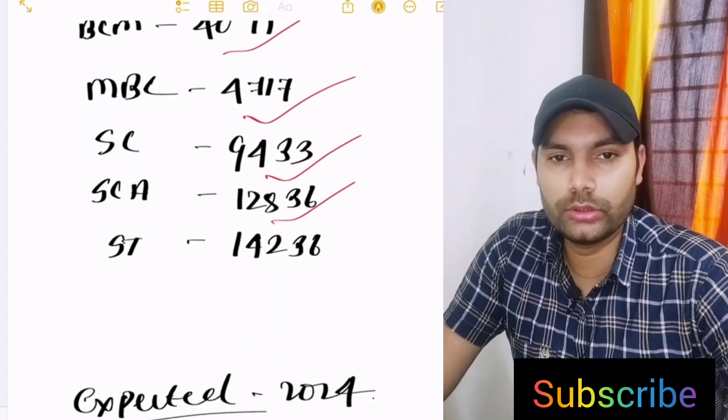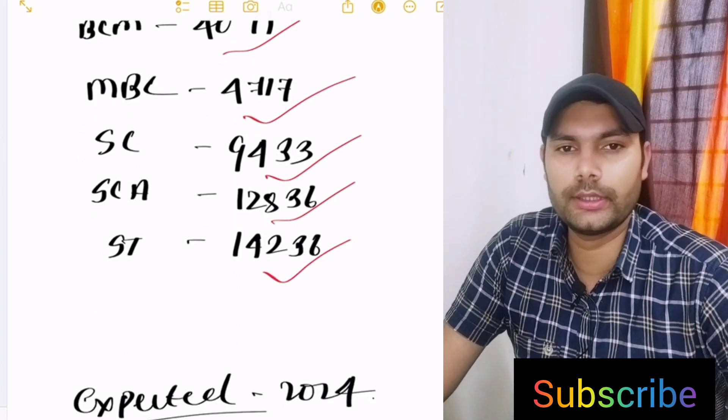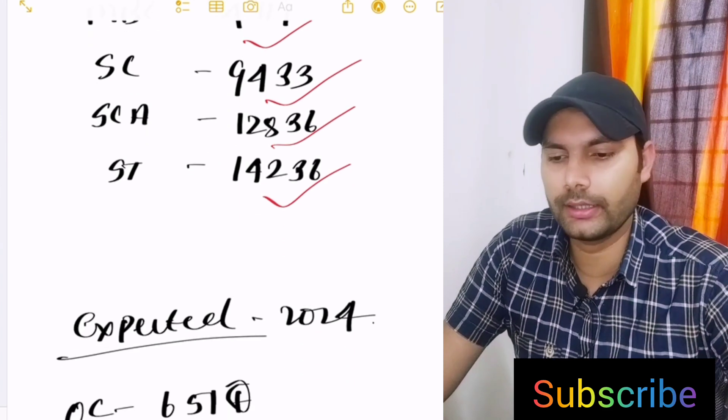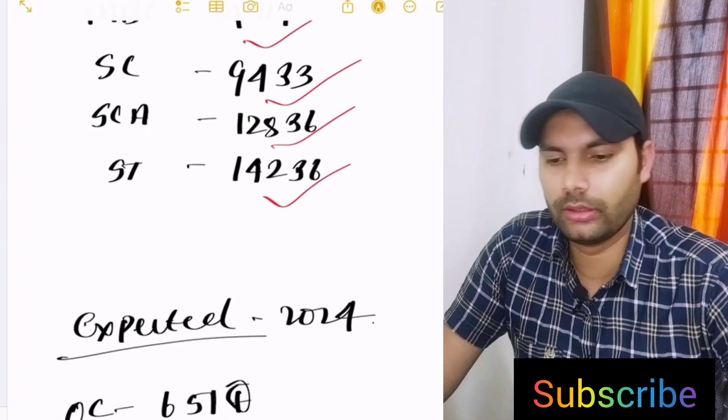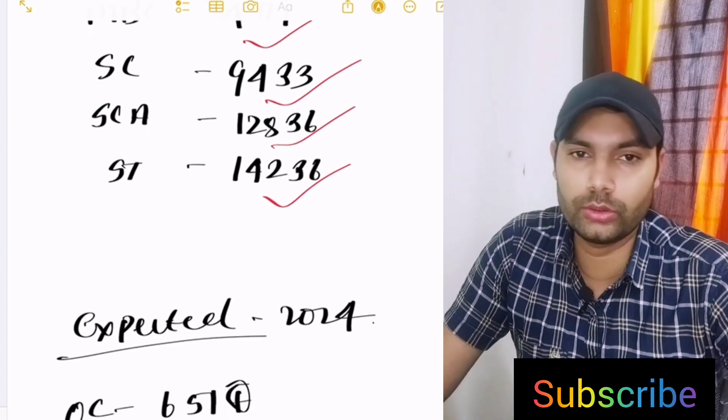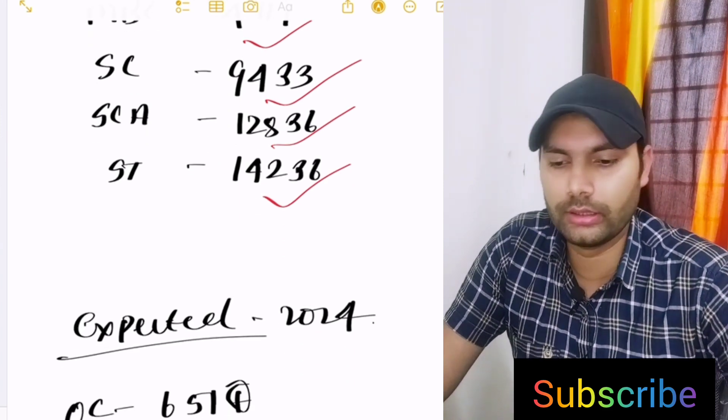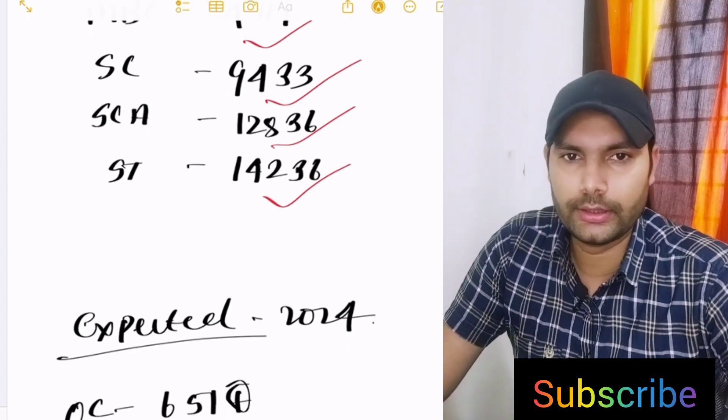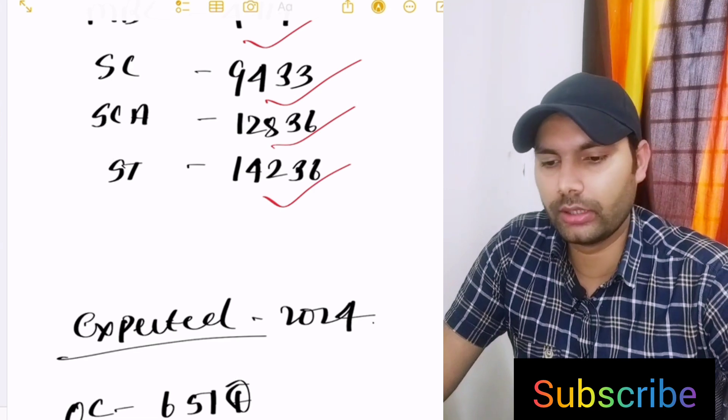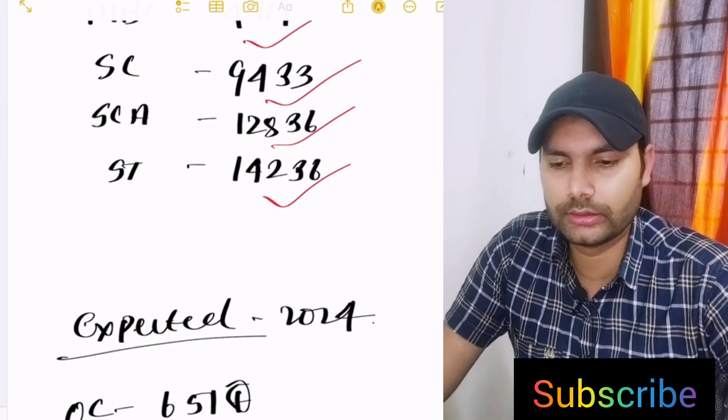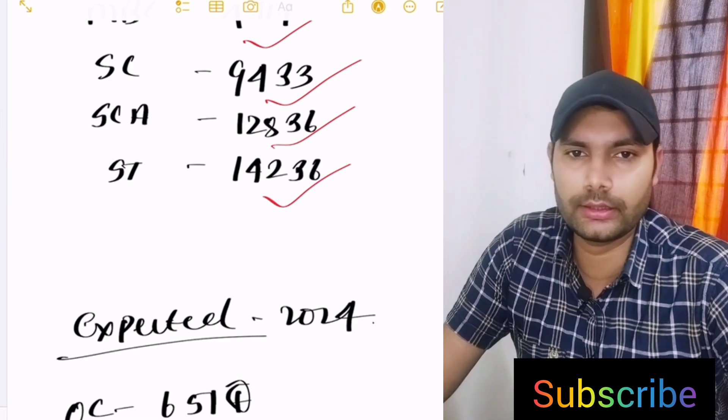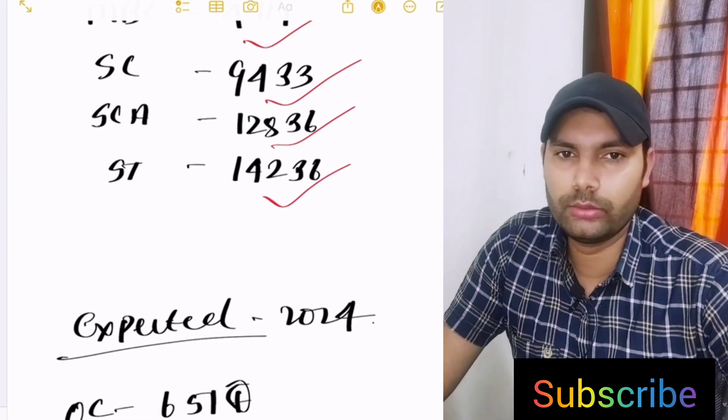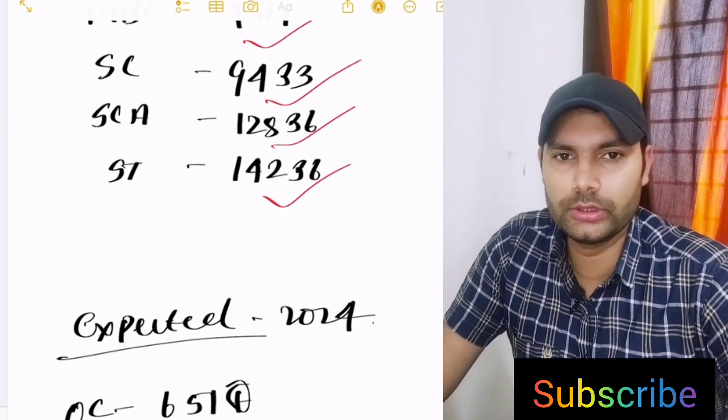This is the overall category wise rank in Tamil Nadu Medical College when you got the college. That's the last rank. If you are there in that rank, you are fully safe.